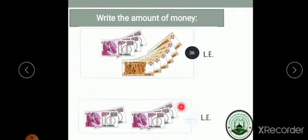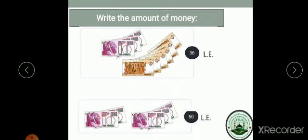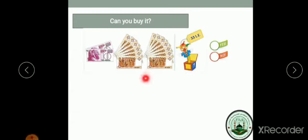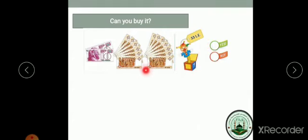Banknotes of ten pounds: ten, twenty, thirty, forty, fifty. Fifty pounds. Can you buy it? You have some money, and you need to buy this toy. You need to make sure if you have enough money to buy it or not.